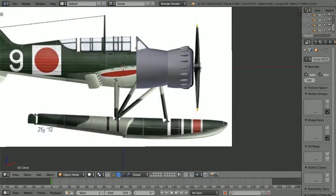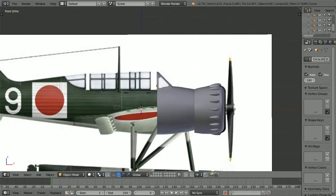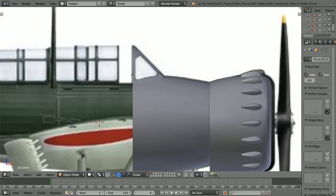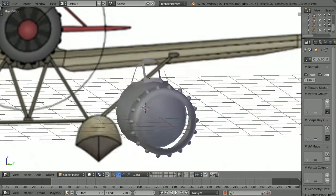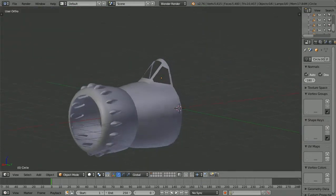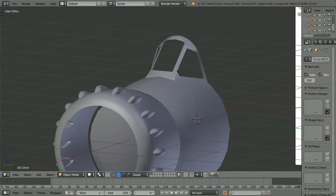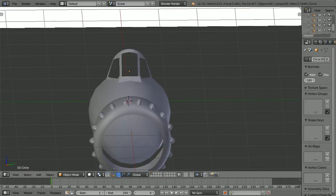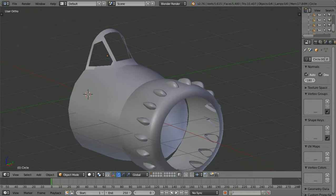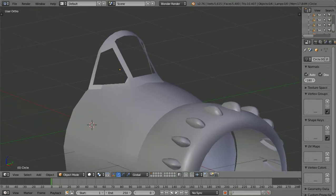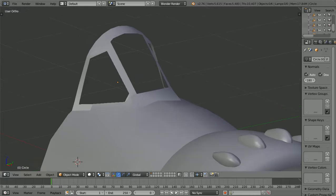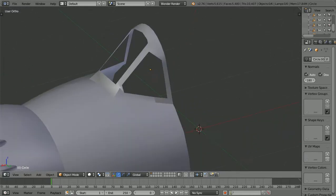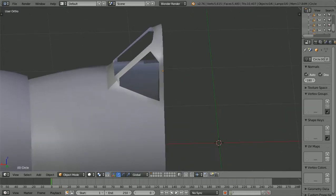If you remember, last time we basically finished this canopy shape — enough to where it looked right. And what I was wanting to show you that I wasn't sure about was... I still think I'm going to wait, but I can fill in these holes where the windows would go.